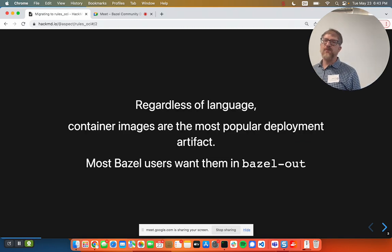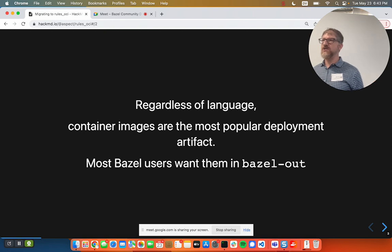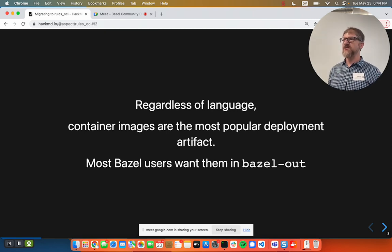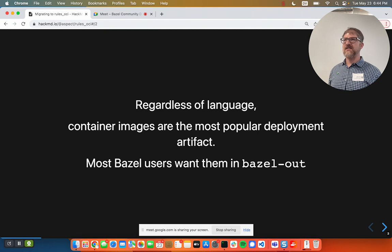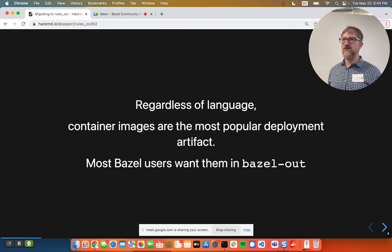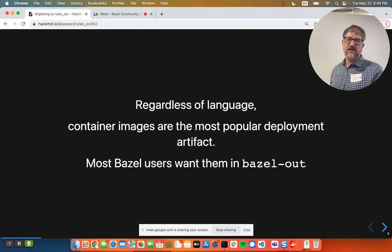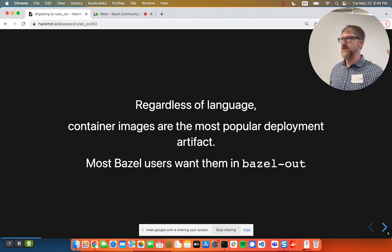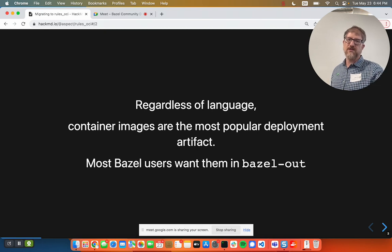The point of this talk is that Bazel does a lot of languages, and if you are deploying to a server, chances are that you need to push your artifacts in some way, and that way is containers. Containers are obviously very popular — Kubernetes, bare metal — it's basically the way to ship software. And most Bazel users want to see these things in the Bazel output tree.